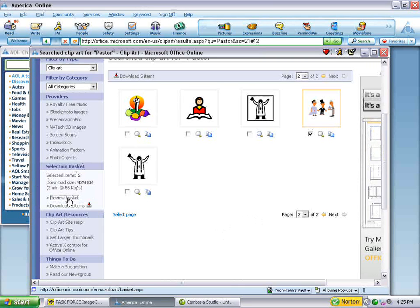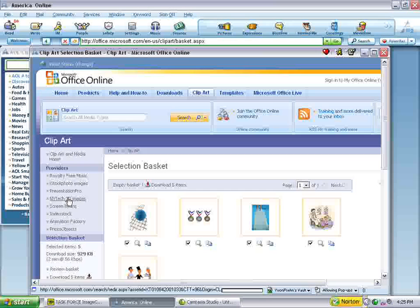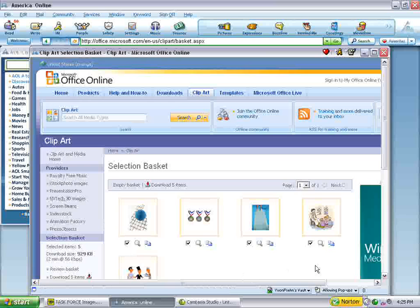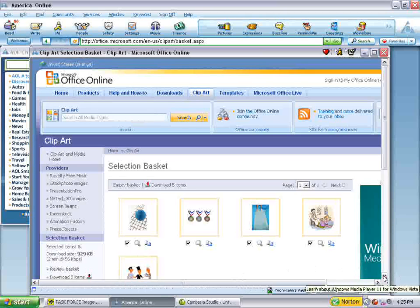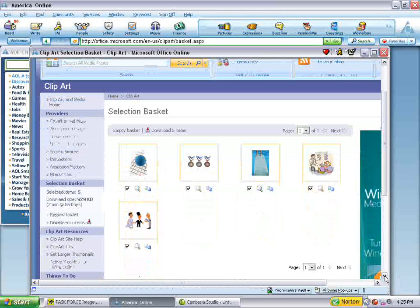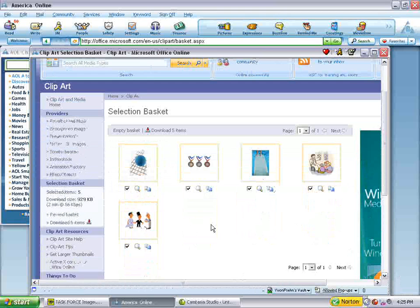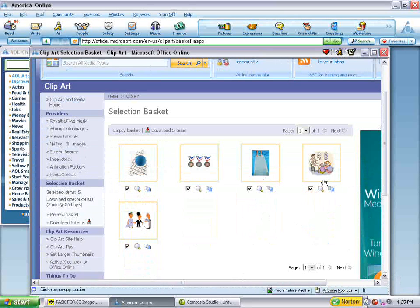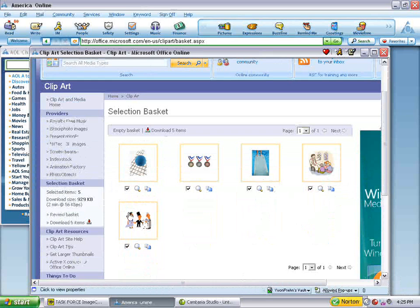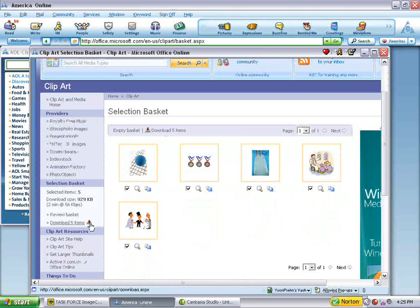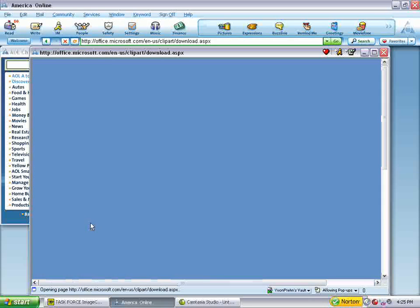If we want to review what we have, we just click on review. And you can see what we've got. We've got the different sports things, the different pastoral ones. And let's go ahead and download it now.